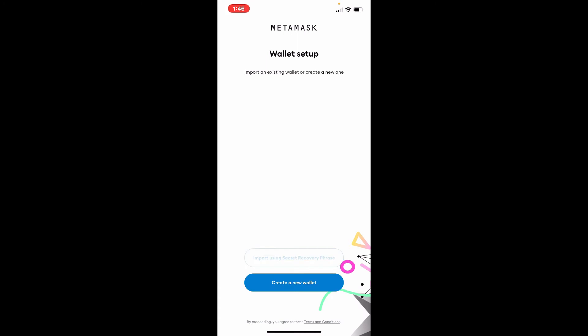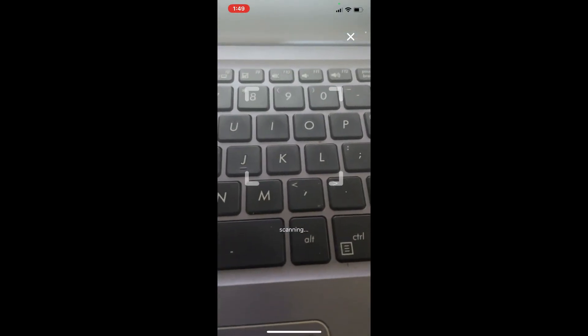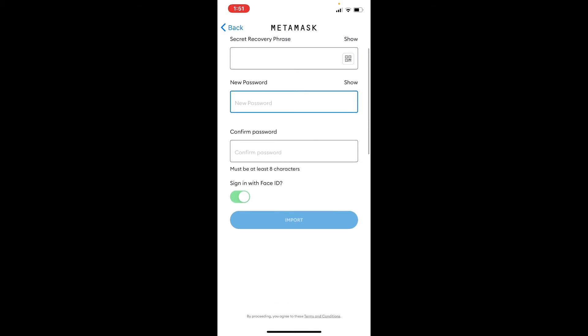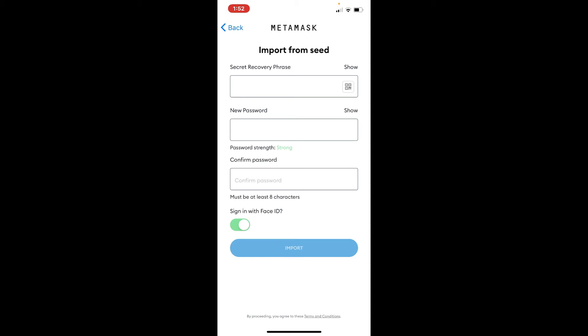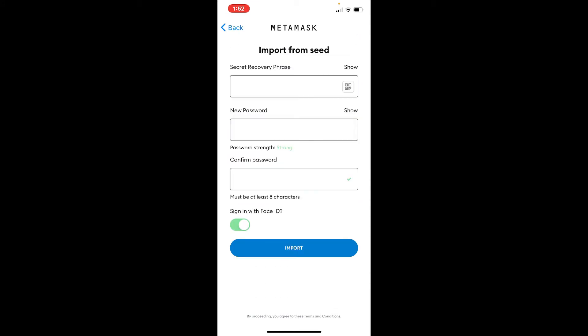Soon after, tap on 'Import using Secret Recovery Phrase.' Type in your secret recovery phrases in the first text box. You can also use the QR code reader to scan your secret recovery phrases. After you're done typing it in, go to the next field where it says 'New Password.' You'll get to choose a new password for your account — type in a password that is easier for you to remember and difficult for others to guess.